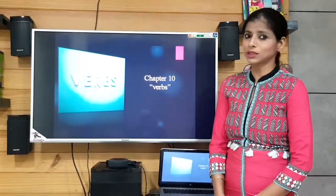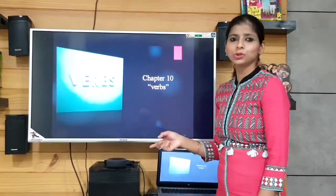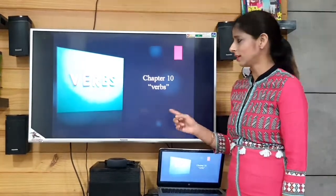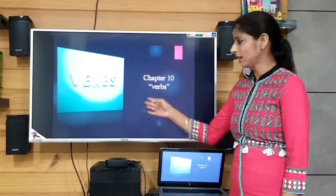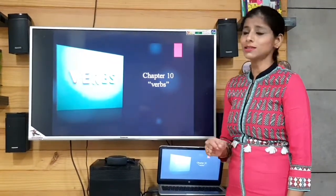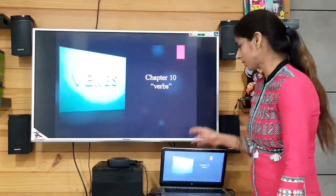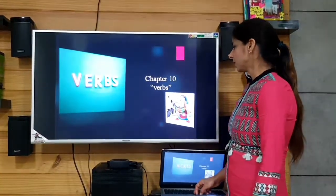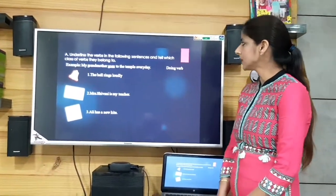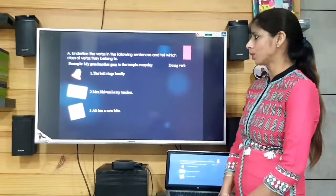So that was the summary of the things we did in our previous class. Now let's move to the exercises. I expect you to do these exercises on your own and just recheck while I take them up in class, because I am sure you are quite clear with the concept. Here we need to underline the verbs and tell which category they belong to.